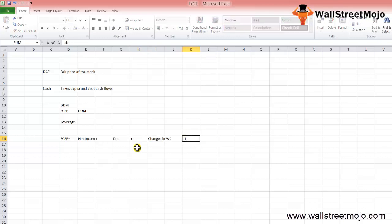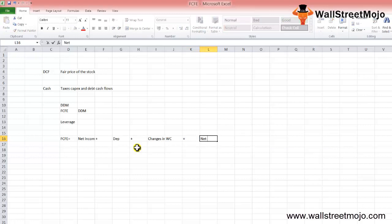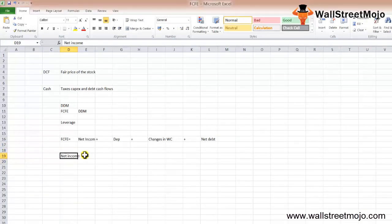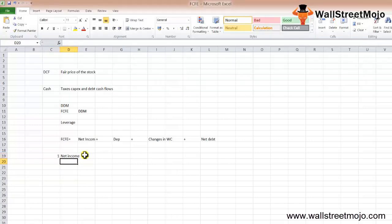Once you do that, you have your answer. The first that we are going to discuss is the net income. Net income is after the payment of interest expense.